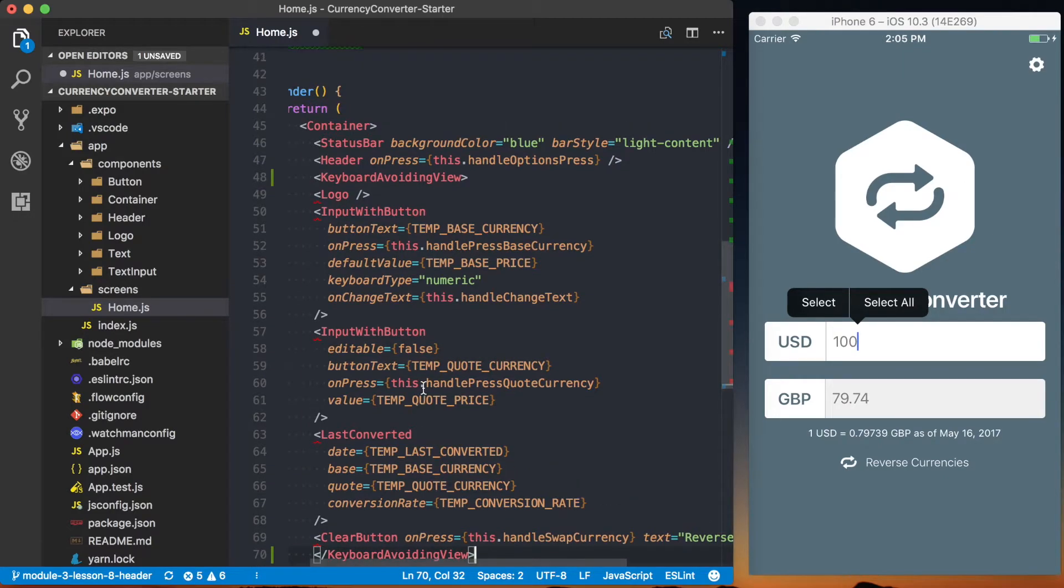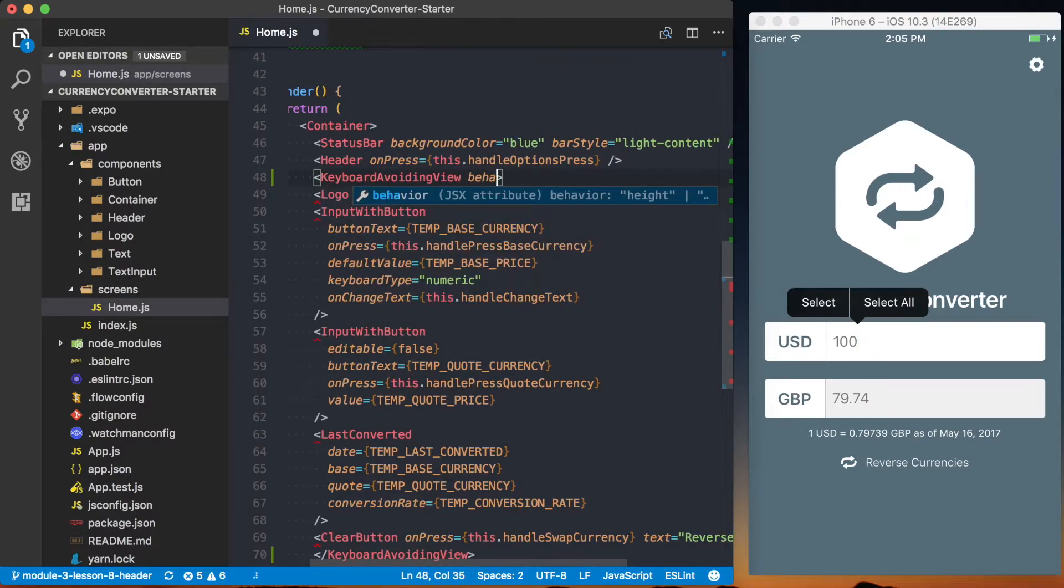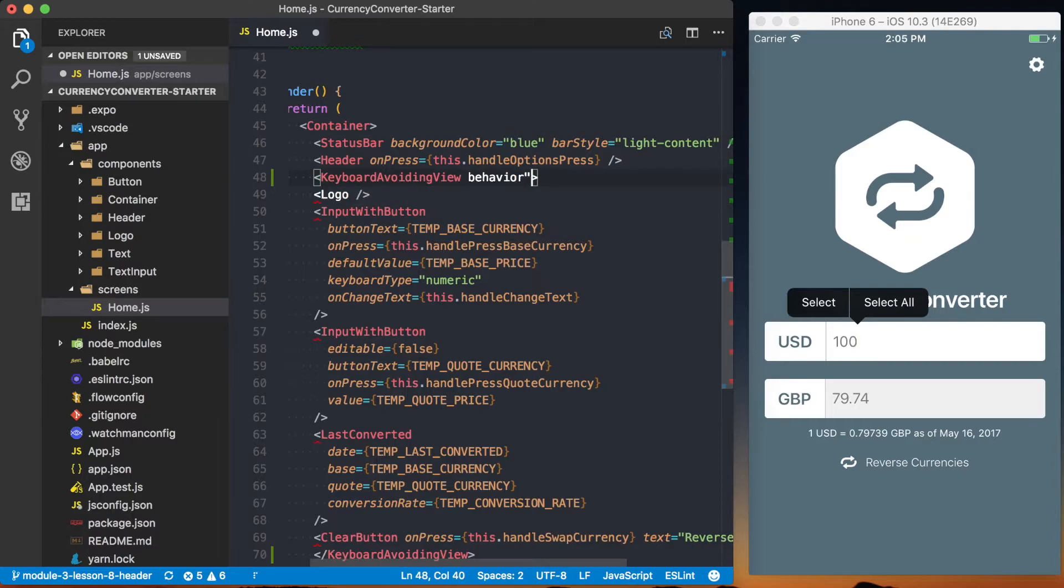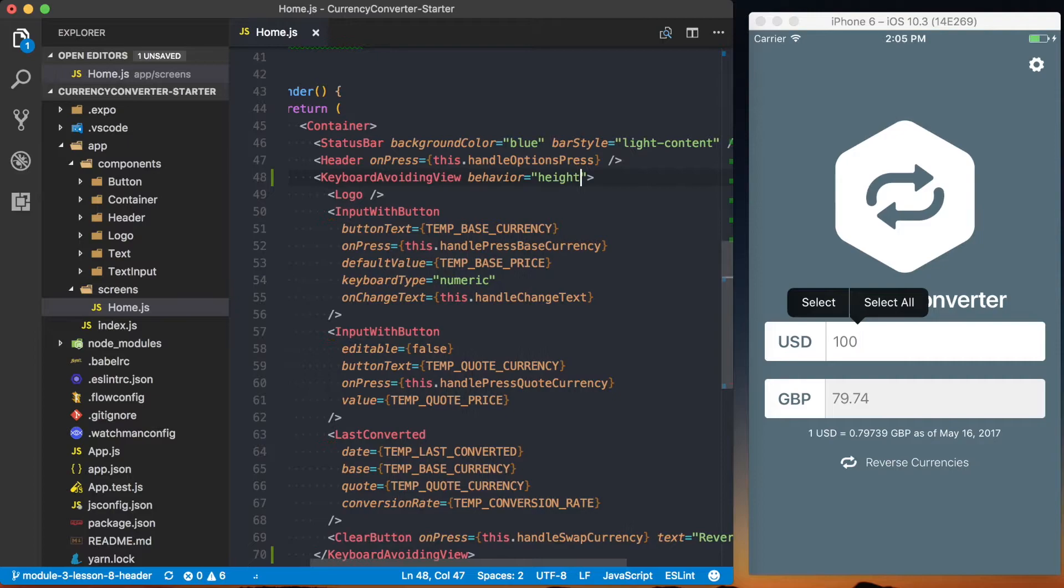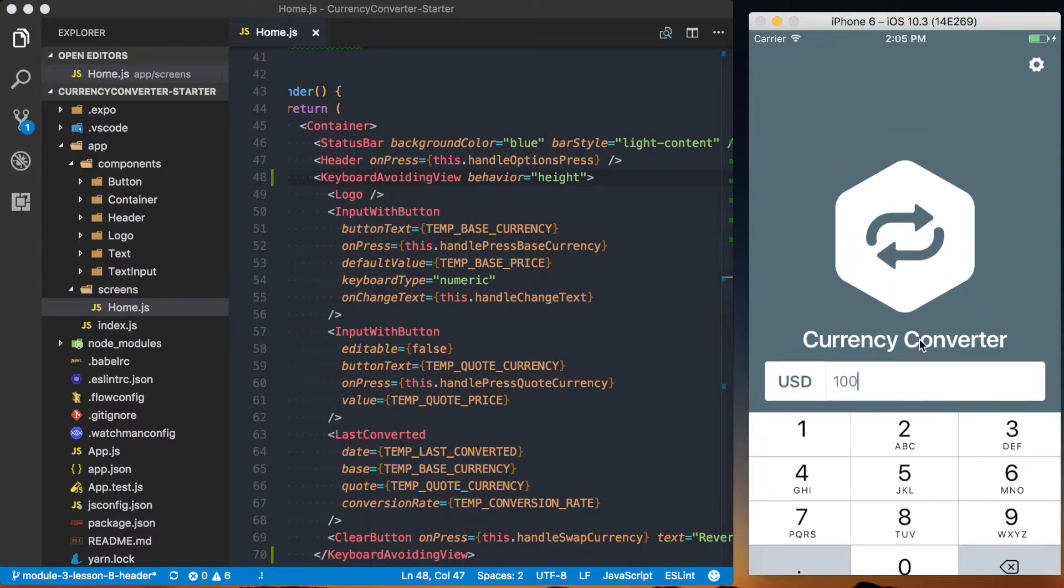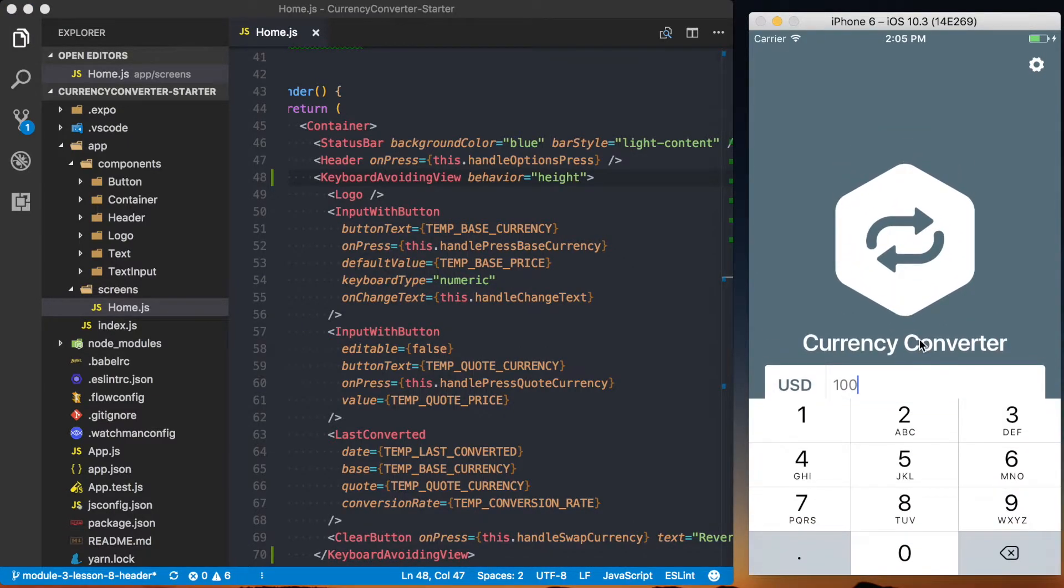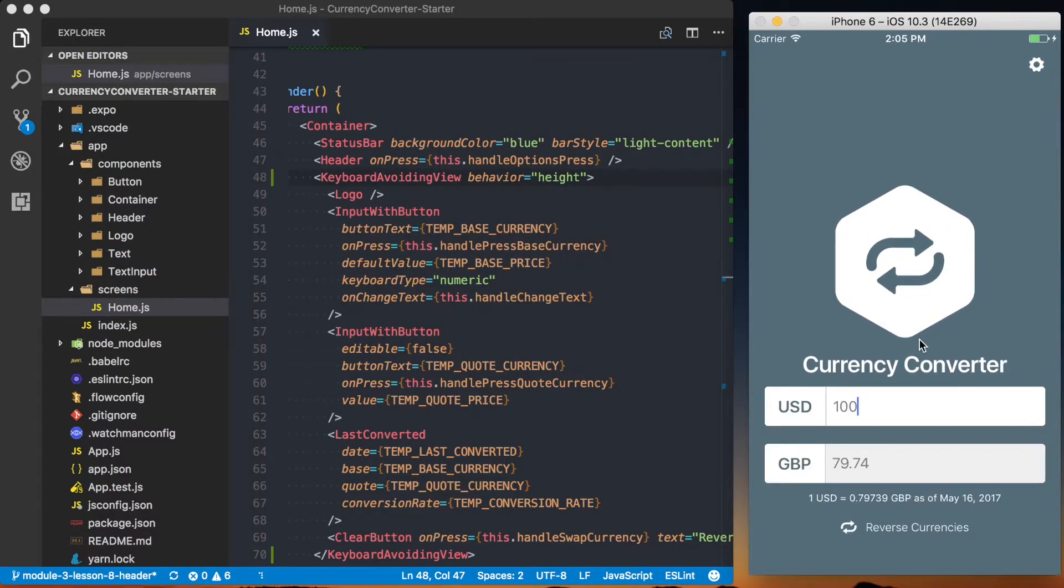And there's a few different ways you can actually avoid the keyboard using this keyboard avoiding view. And we can actually determine what that behavior is, how it actually goes through and avoids the keyboard by specifying it in the height. First off is by saying height, and if I save this and open the keyboard, you can see that it doesn't really work the way we would expect it to.